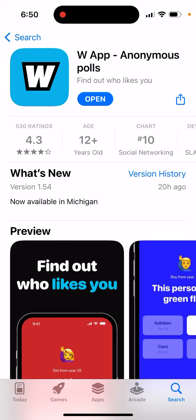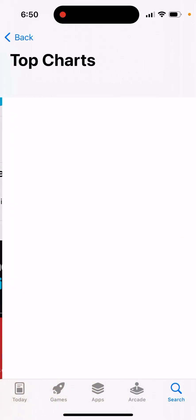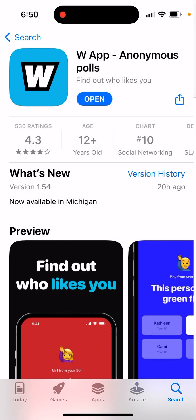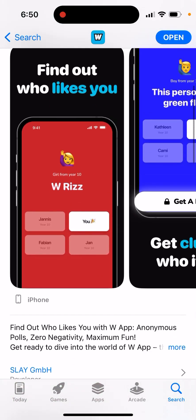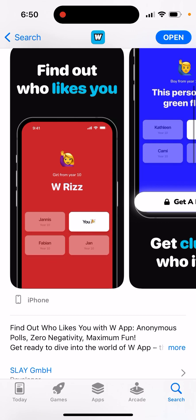Here is W App Anonymous Pulse. What is it? You can see it's climbing in the chart. This is a very similar app to what was called GazApp, but this app is built in Europe, in Berlin, as I understand.